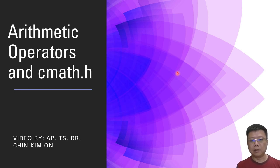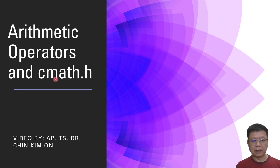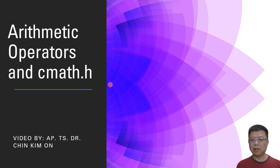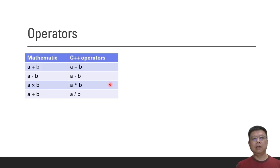Alright, in this video we are going to learn about the arithmetic operators and the cmath header file.